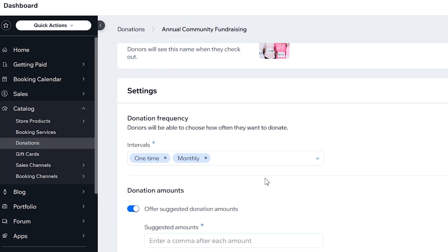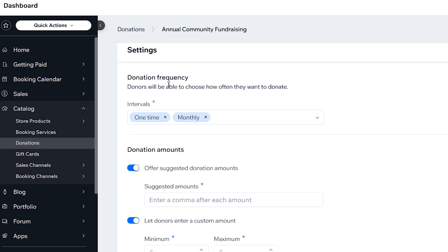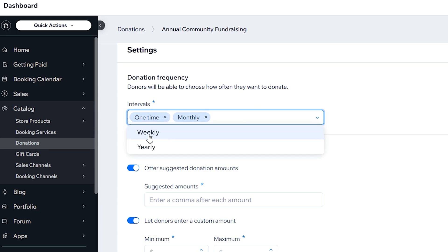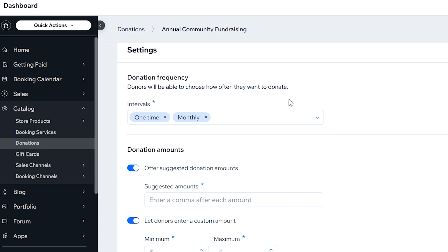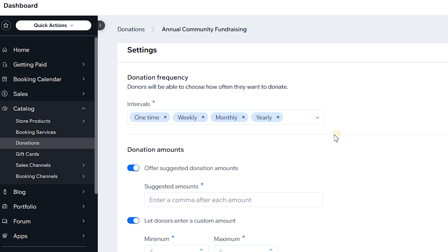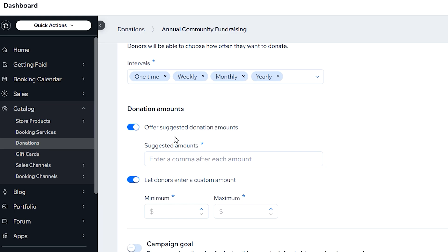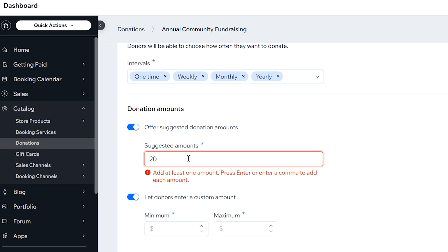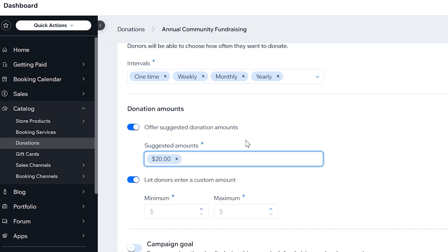Next we have the settings. Here we have the donation frequency with different options: one-time, monthly, weekly, or yearly. It depends on how often the frequency needs to be — donors can choose which plan they want. Let's go ahead and choose all four. For the donation amounts, let's add custom amounts: $20, $50, $100, and $500.